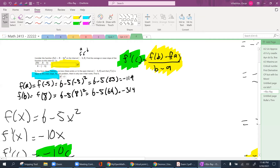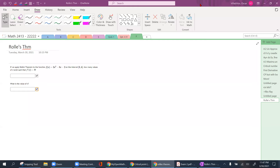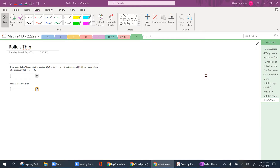And last but not least, we're going to look at Rolle's Theorem. With Rolle's Theorem, it's similar to the Mean Value Theorem. You have a function in a Cartesian coordinate that you cut off at certain boundaries.